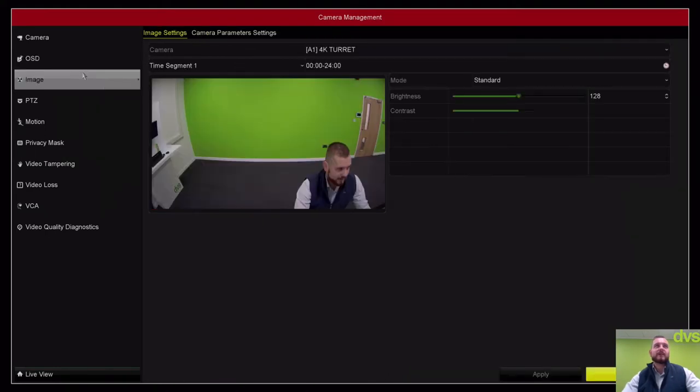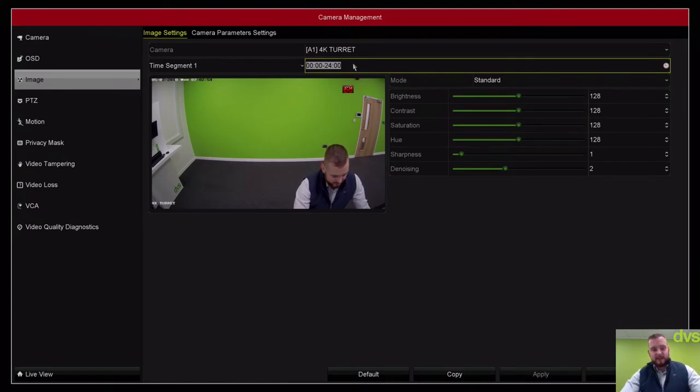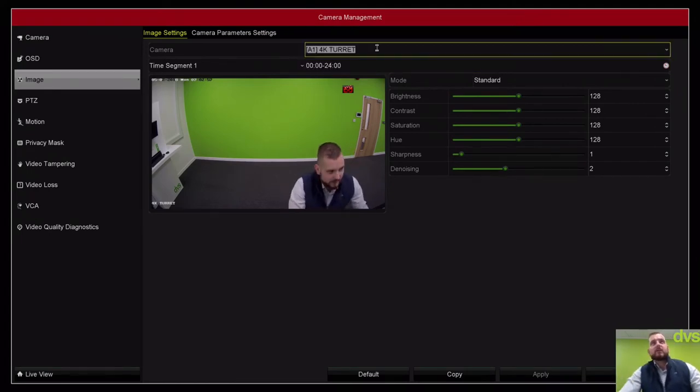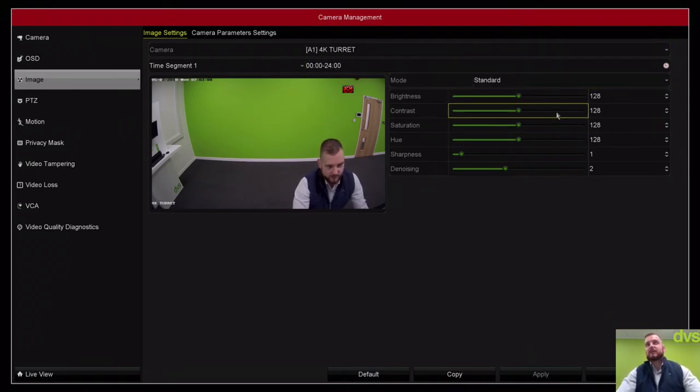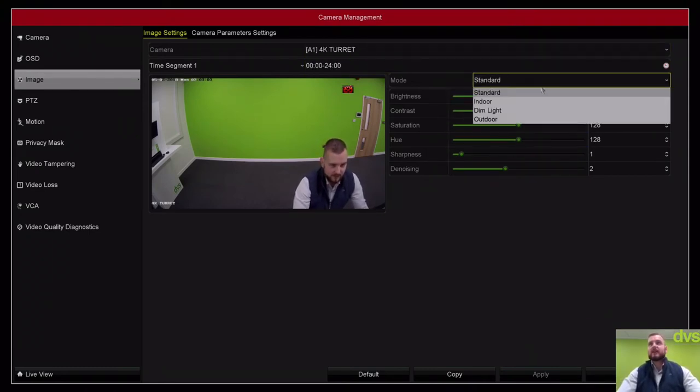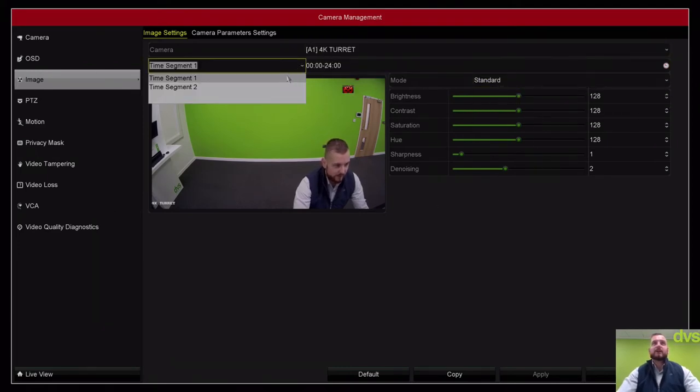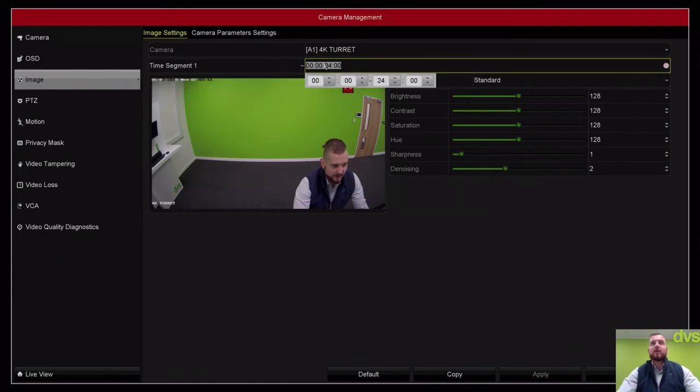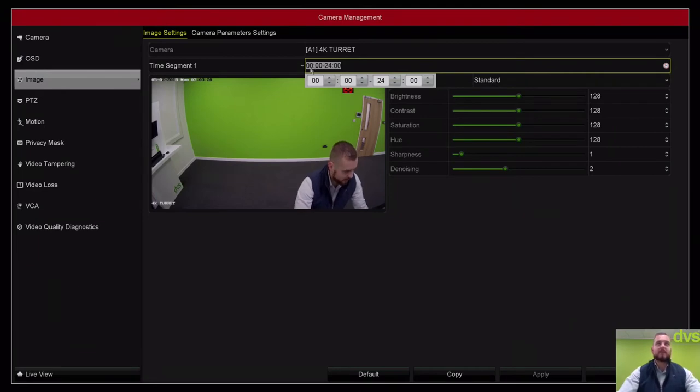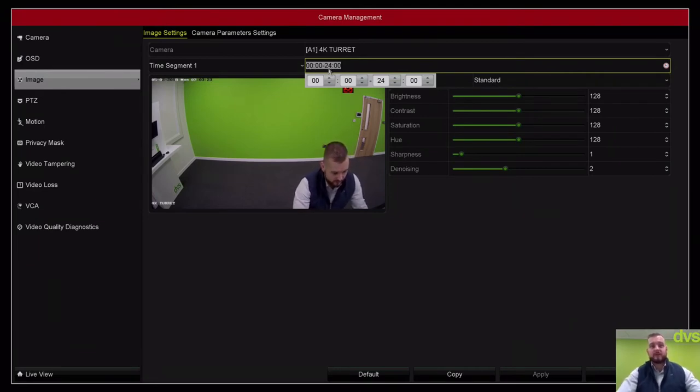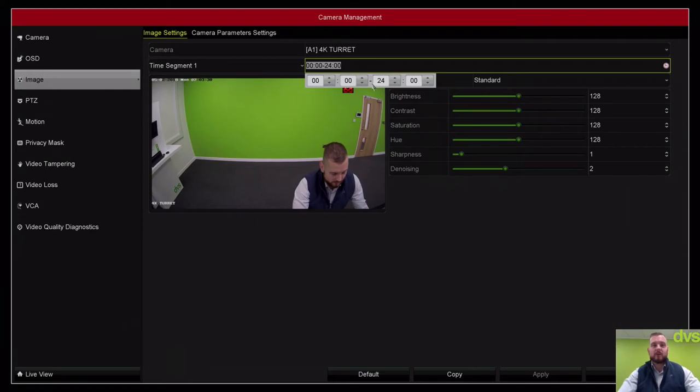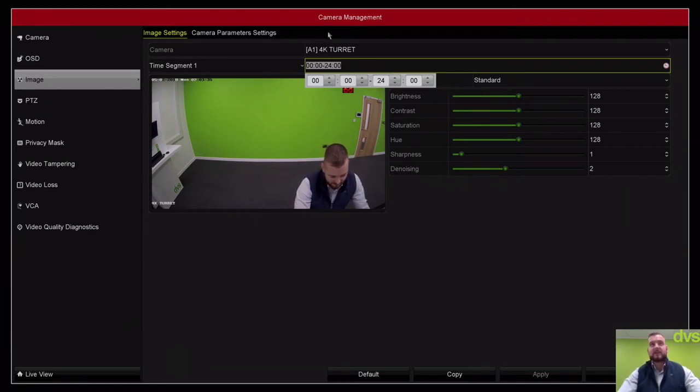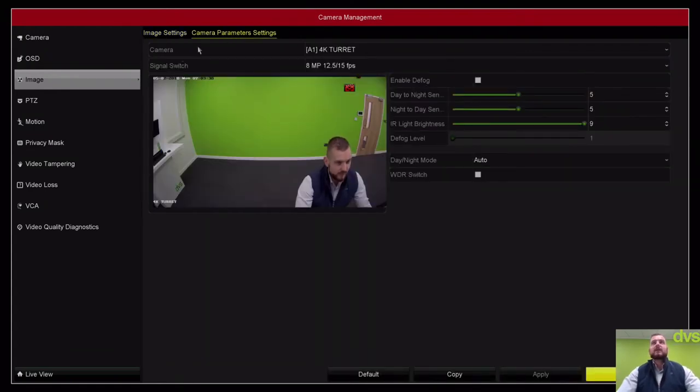Image settings allow us to select the camera and adjust the brightness, contrast, hue, sharpness, denoising. It's got some preset ones there. We've got time segment 1 and time segment 2, so we can actually set when these time segments are active. If you've got a specific set of parameters for a certain time of day, like your trading hours when all the lights are on, and then another set when the lights go dim, we can change the segments accordingly.